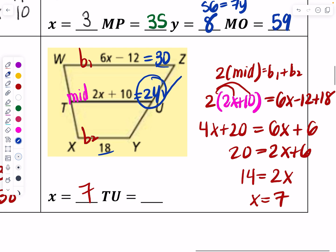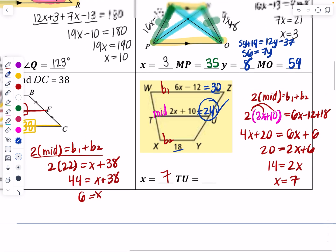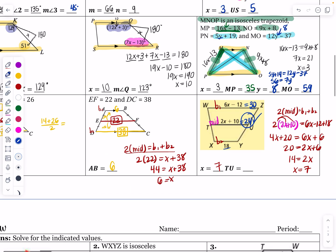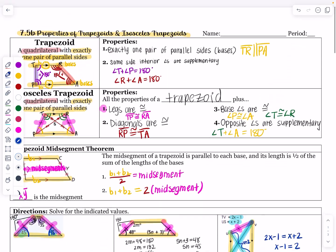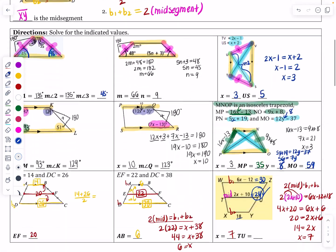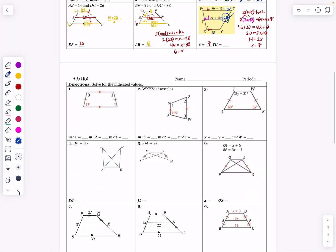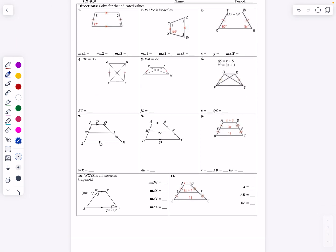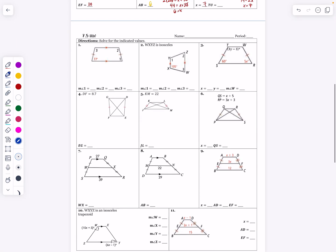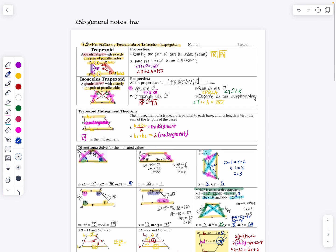Your assignment is on the back — the trapezoid problems, some of which are isosceles and some are not, plus some mid-segment practice. Those 11 problems are your homework, and we will check them tomorrow. Hope you're having a great day.